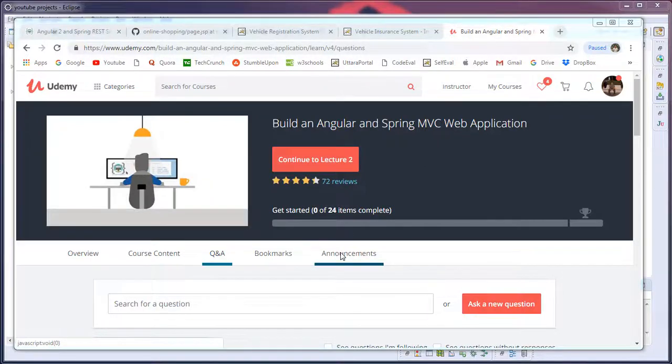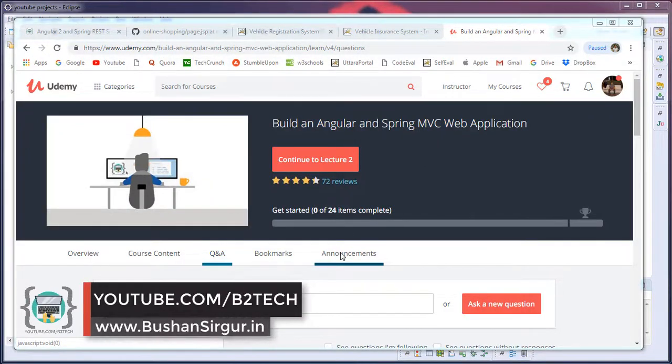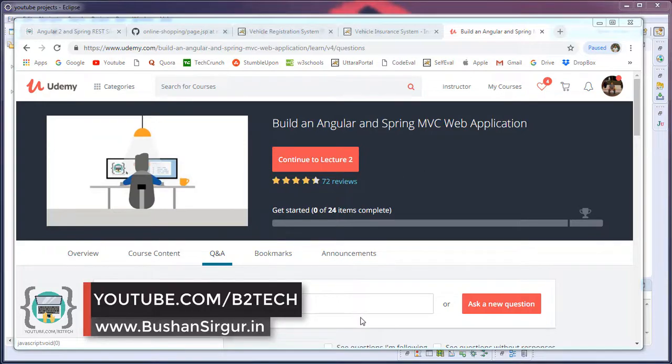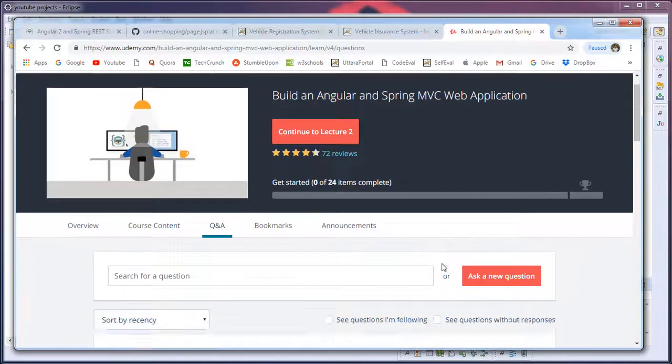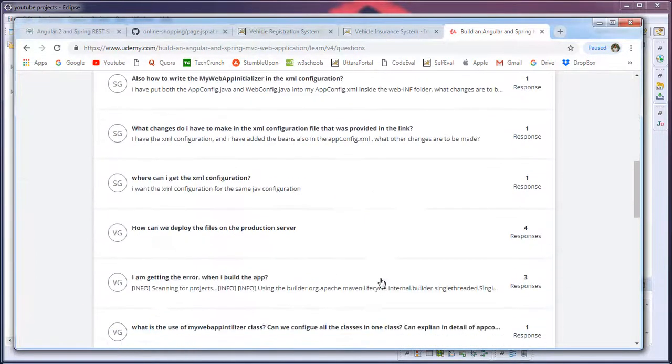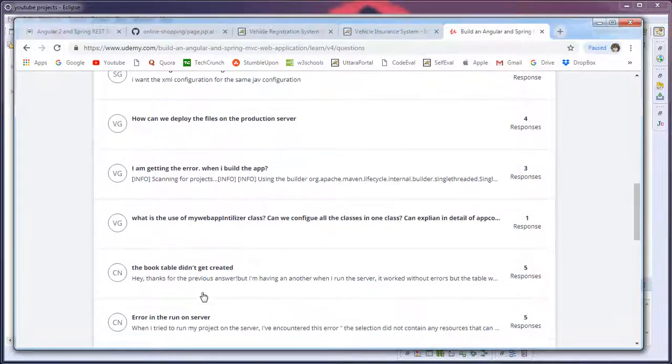Hi, welcome back to the full stack development with Angular and Spring MVC. Today in this video, let's solve one of the majorly asked questions in the forum which is this. For the past couple of days, so many people are asking me this question.